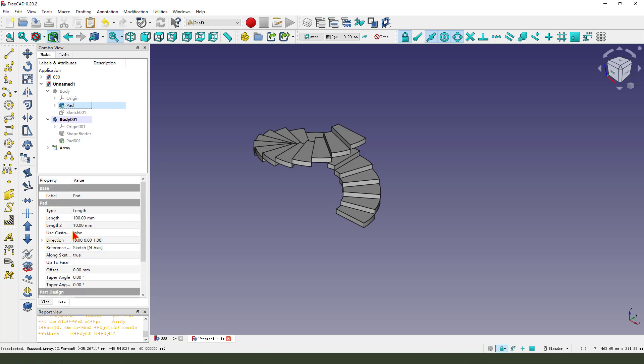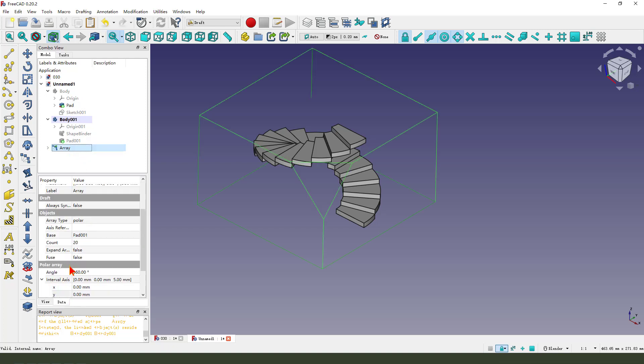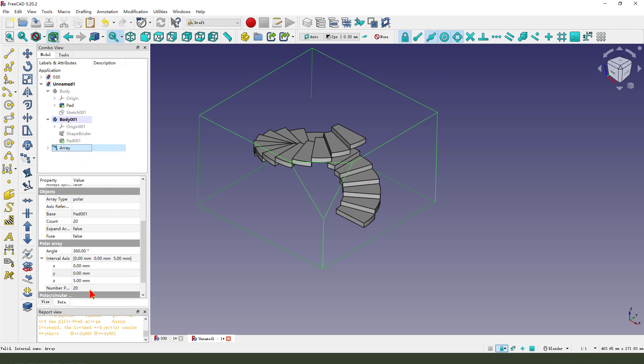We need to change to five millimeter in the view, the direction.